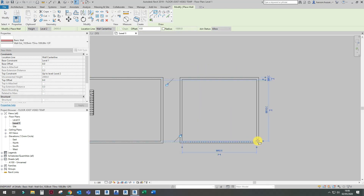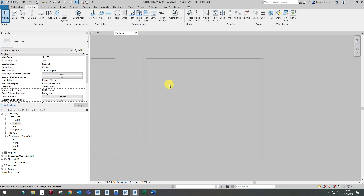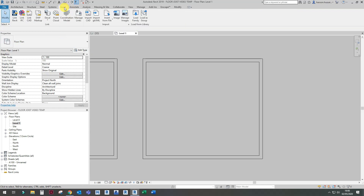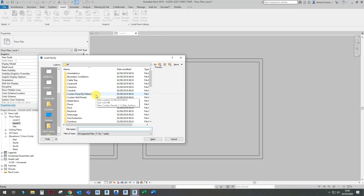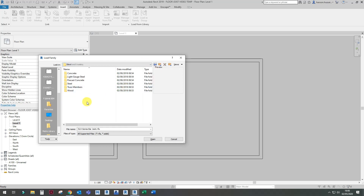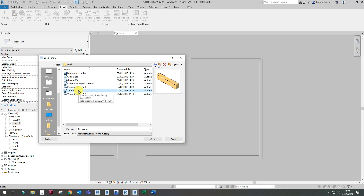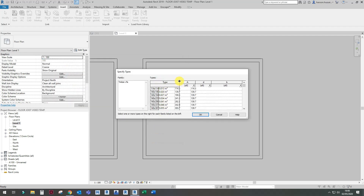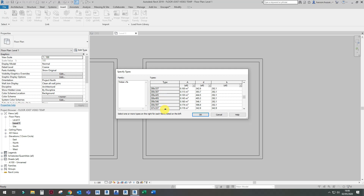Prior to setting up your beam system, you want to load in the required beam that you need. If you go into the structural framing, you can load in steel or different kinds of beams. I'm going to keep it simple and choose timber, but you can choose whichever one you want. Once you open it, you get the option of choosing sizes — don't worry if you can't find the required size, because you can edit it in the settings by clicking on Edit Type.